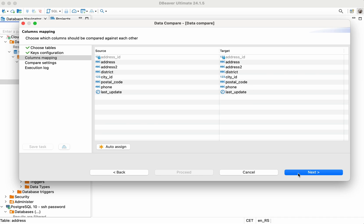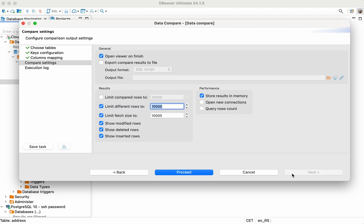In the following step, you can check that all the columns are mapped correctly based on their names and data types. In the unlikely situation that the automatic mapping doesn't work, you can change it by selecting the correct columns in the drop-down lists.